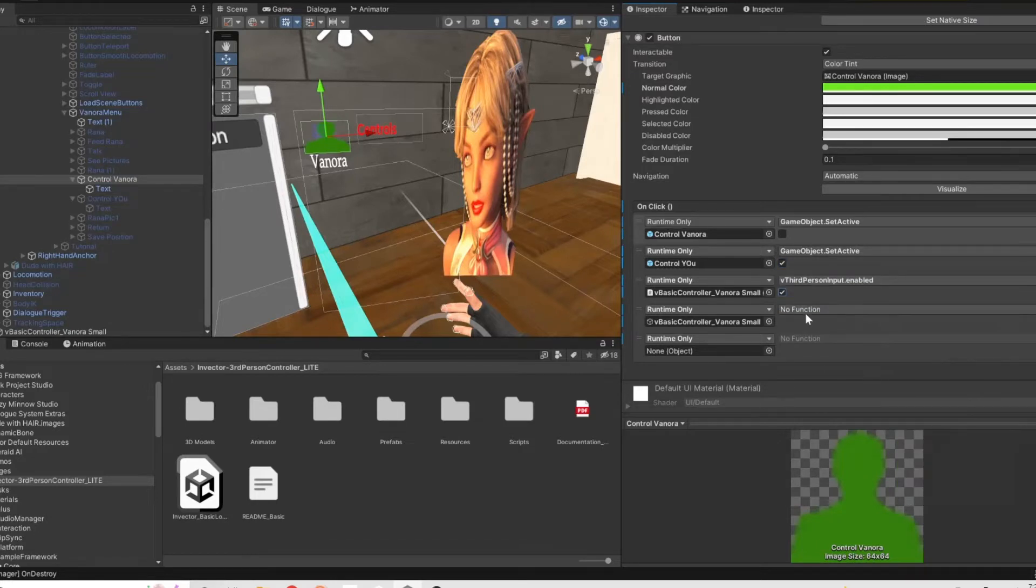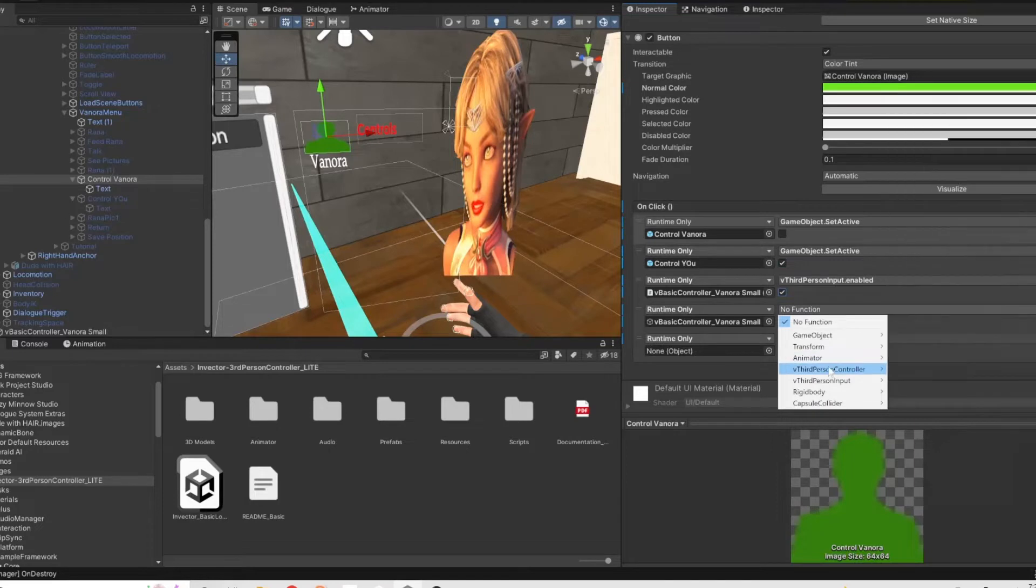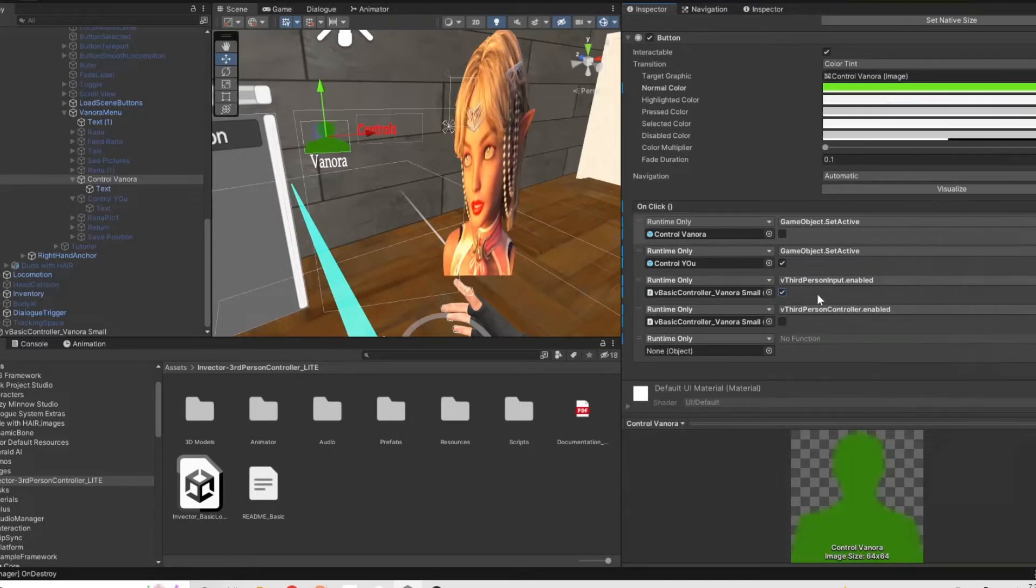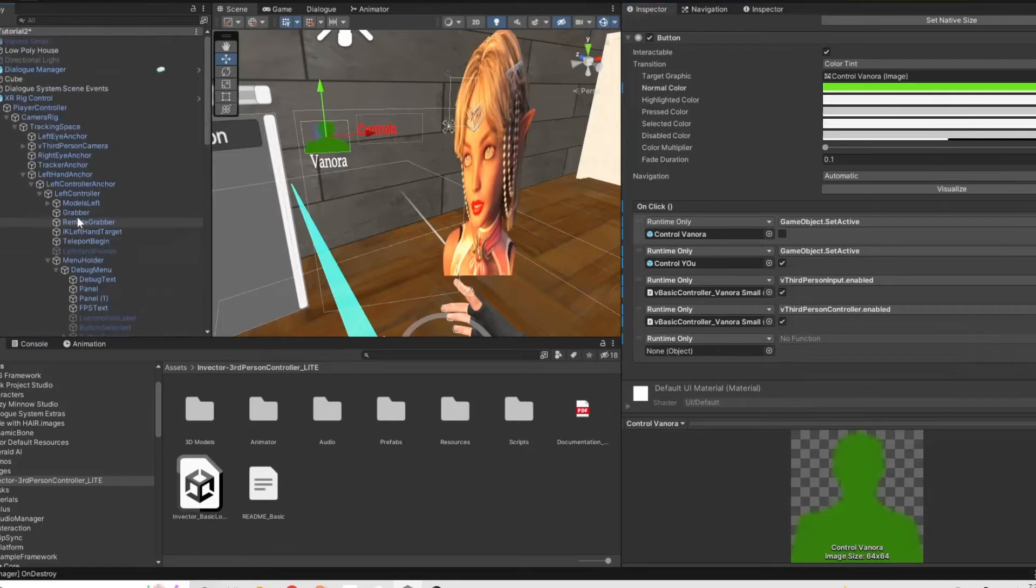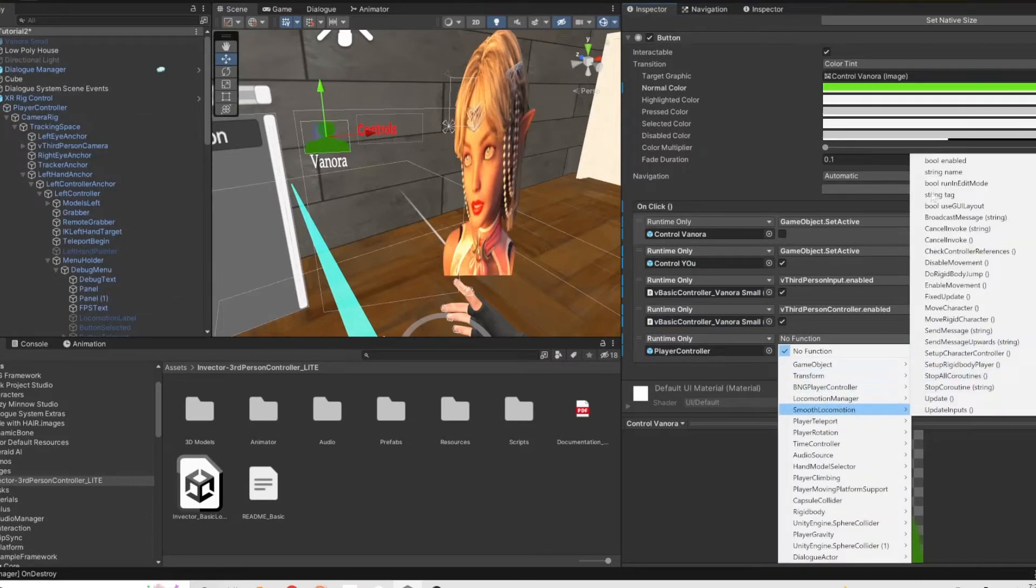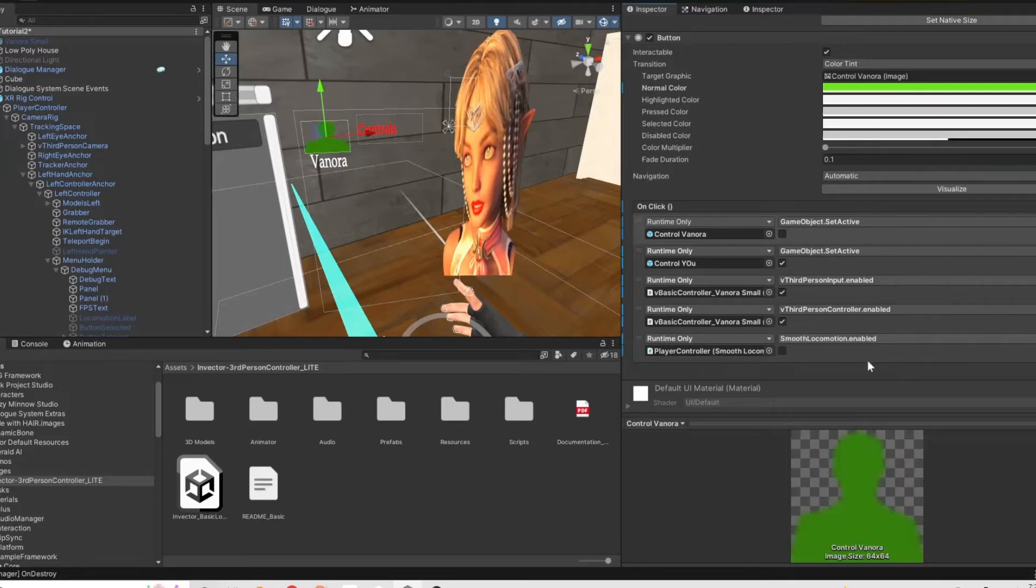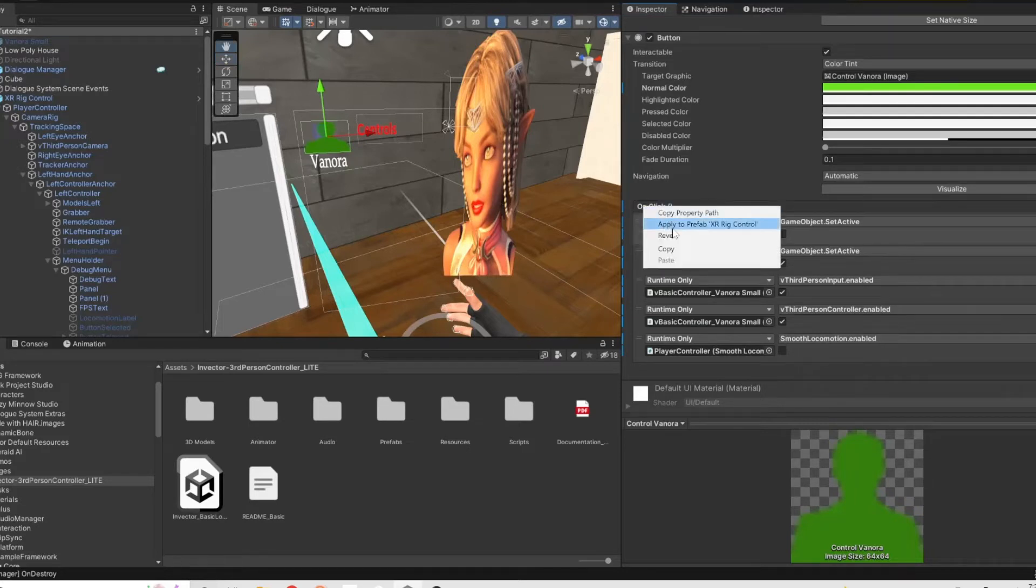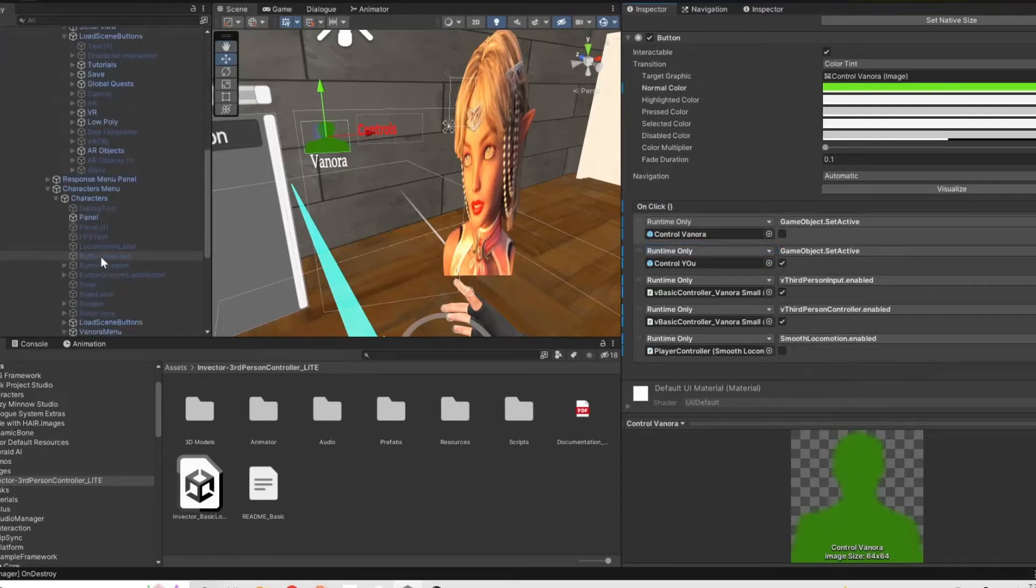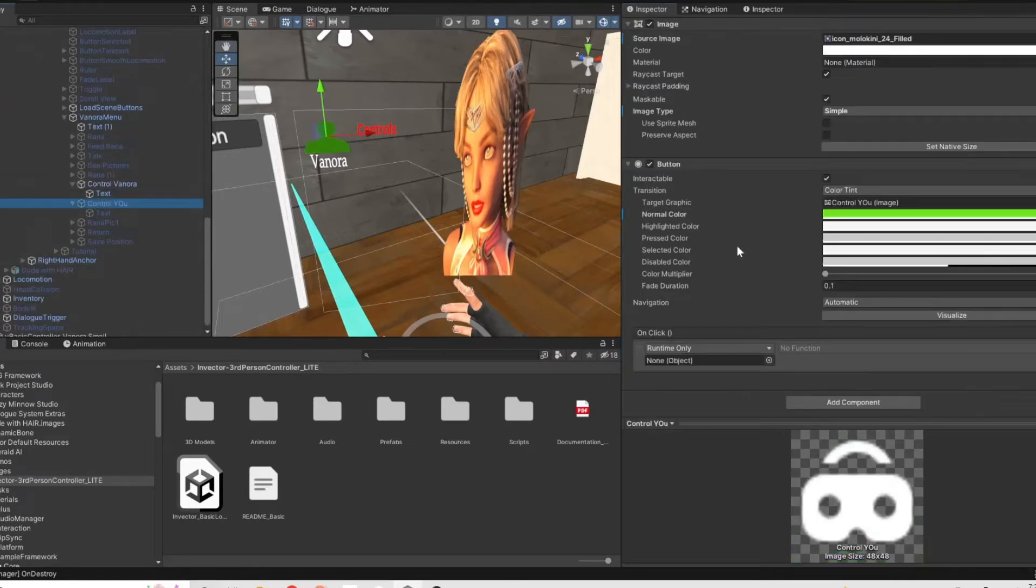And the last one that we're going to have is the player controller, the smooth locomotion. We want to toggle that off when we're controlling her and then when we go into the U button that we're using to control ourselves in VR space, we want to basically just copy and paste all of those different things under the on-click and then just reverse everything.